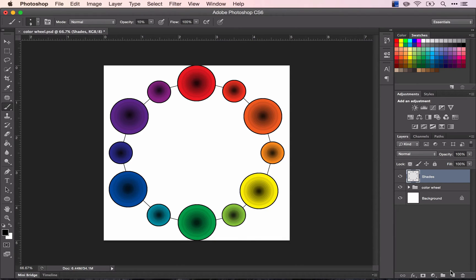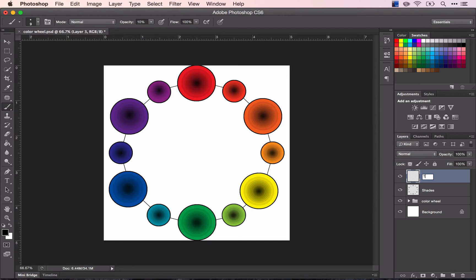Next thing we're going to do is the tints. We're going to do exactly the same process.